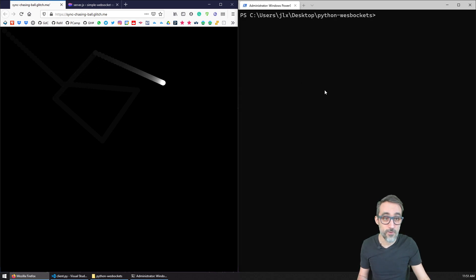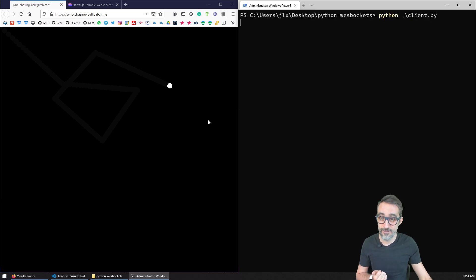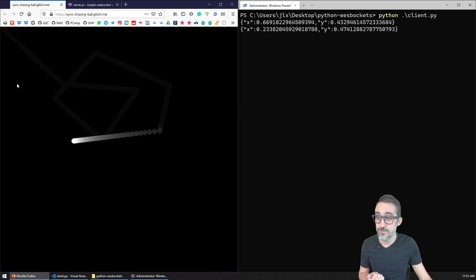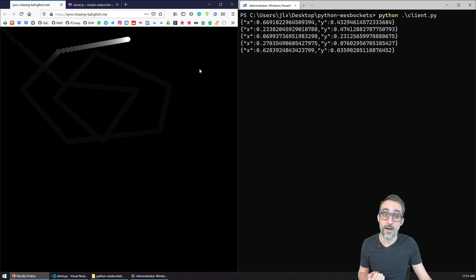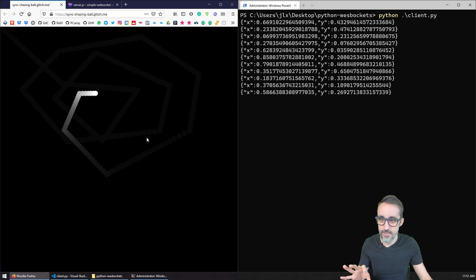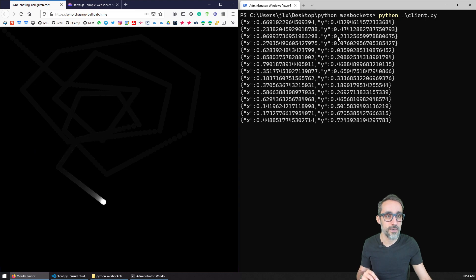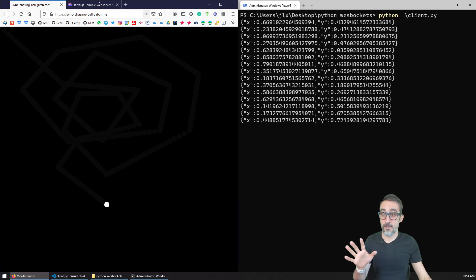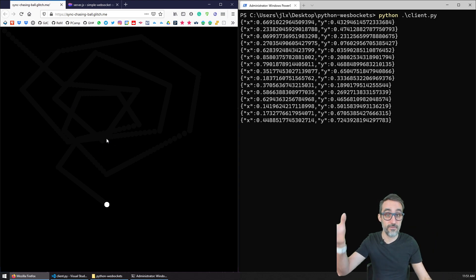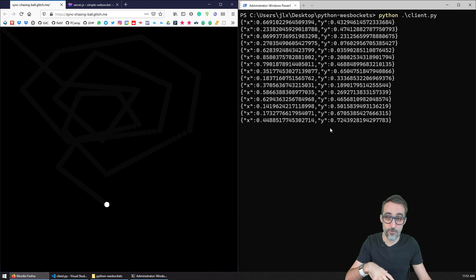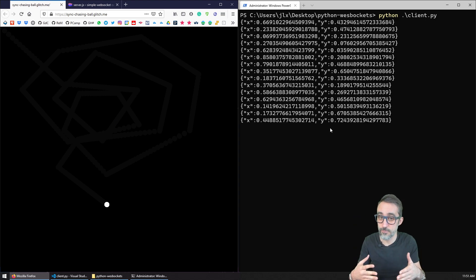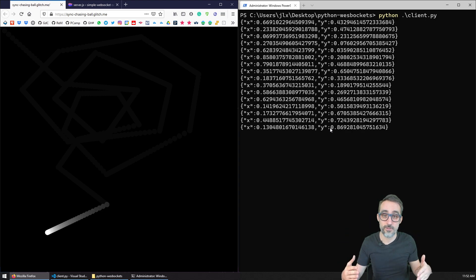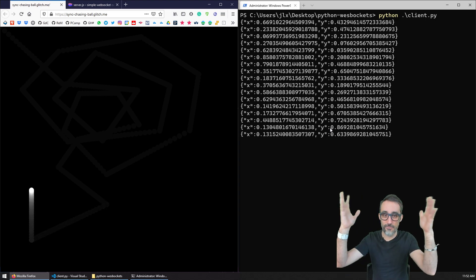I'm going to be clicking now. I need to actually start the client. So let me start the client. Now we have the client connected. And now any position that I set for this circle is going to be read by this WebSocket Python client. And just to make sure — this sketch is actually living on the cloud, and this client is living on my local machine. So this is also a really nice example of doing network communication between different processes in different parts of the world.